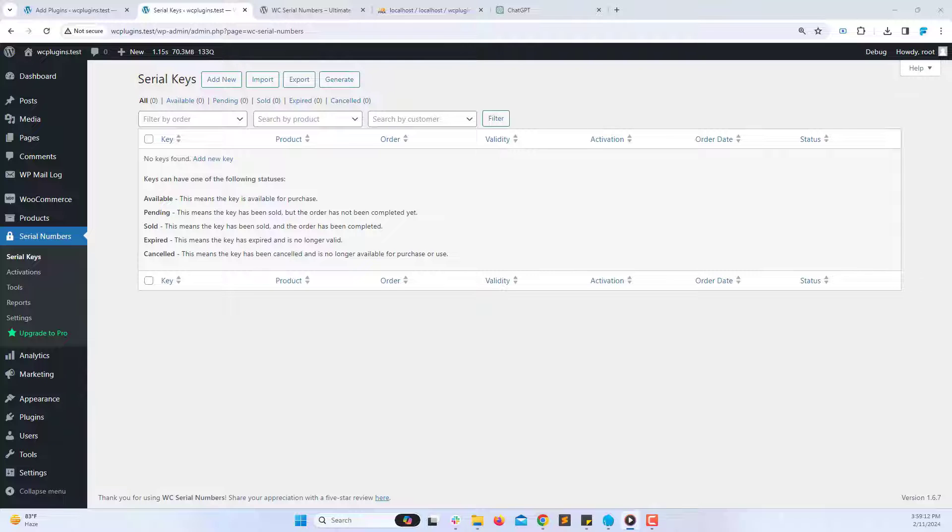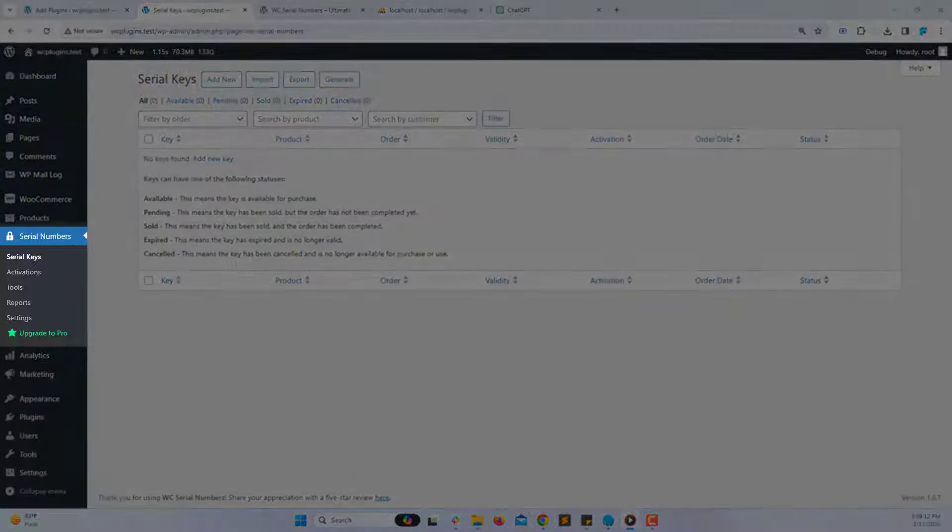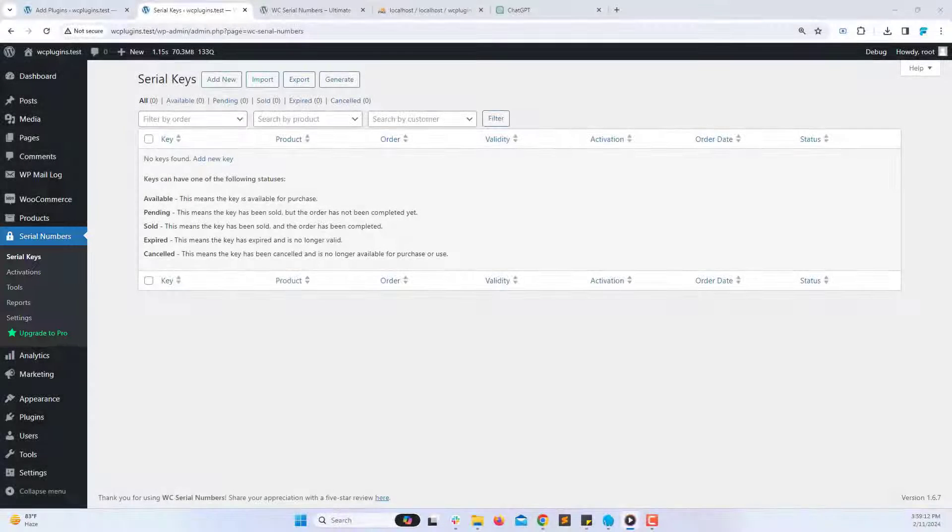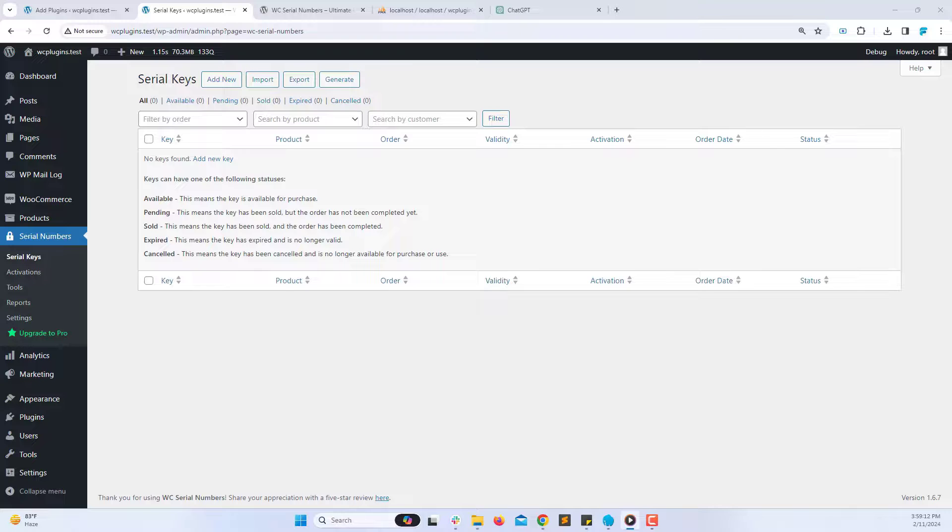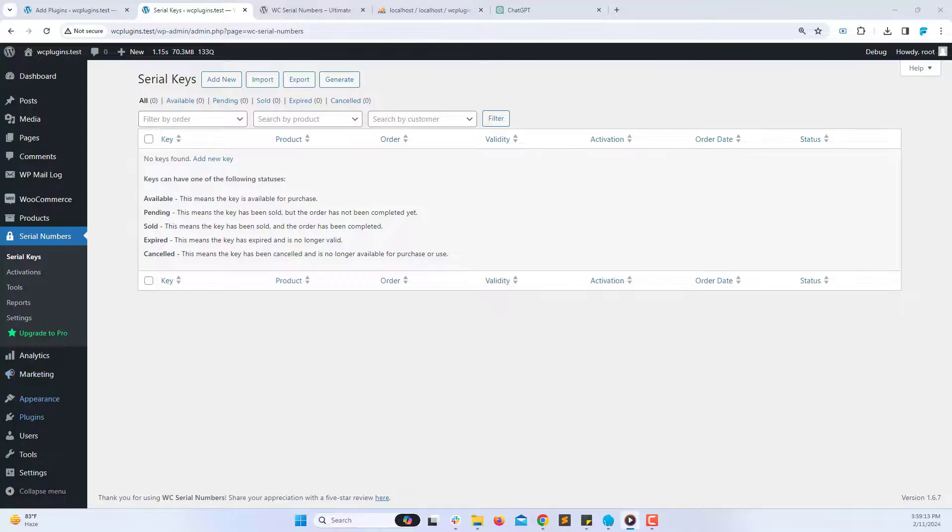And there you have it. You've successfully installed the WC Serial Numbers plugin on your WooCommerce store. If you found this tutorial helpful, don't forget to like and subscribe for more tips and tutorials. Thanks for watching.